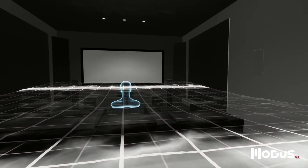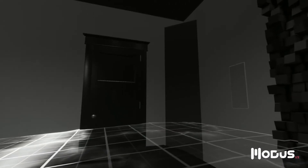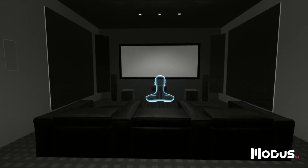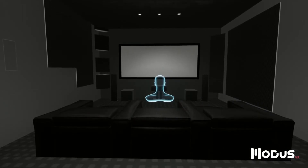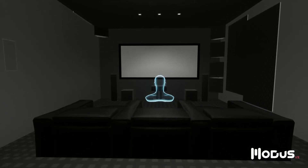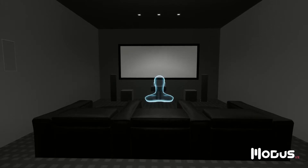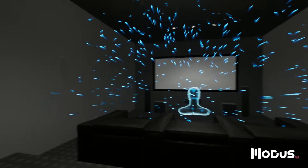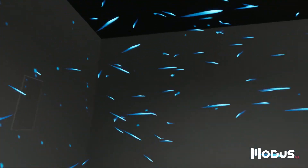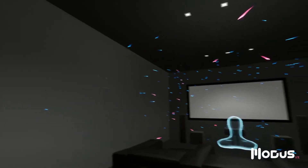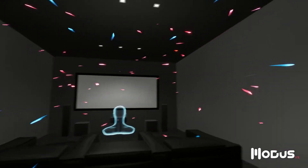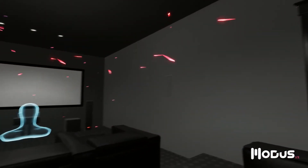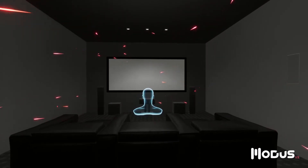Now that we have a more uniform bass response, it's time to address our final issue: reverberation. We'll start by removing all the acoustic treatment in the room, and we'll use light to represent a burst of sound coming from the center channel. These glowing particles represent the sound's energy interacting with the room. Sound that's not absorbed reflects off surfaces and travels through the room, losing energy with each bounce.